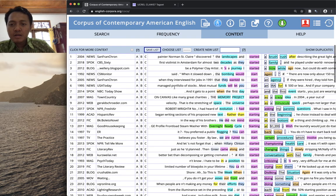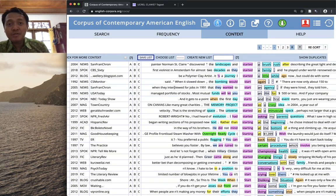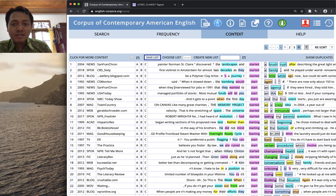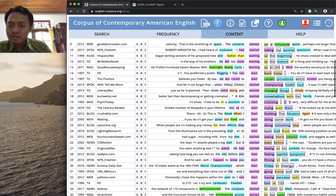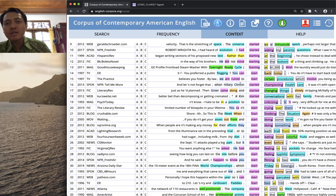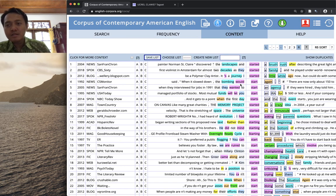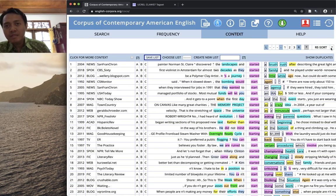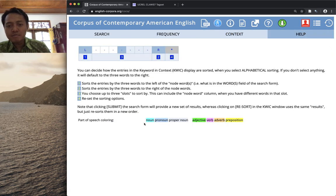Here we go — this is the keyword-in-context display in COCA. You can see up to four words to the left and to the right of the keyword, including the keyword itself, are color coded. Different colors indicate different parts of speech. To find out what each color means, go to the question mark next to the Resort tab — click it and it shows you the parts of speech and their colors. For example, turquoise for noun, light green for adjective, and so on.